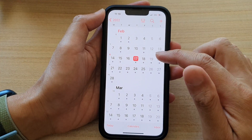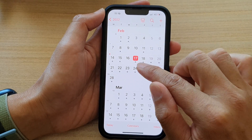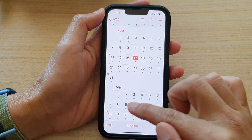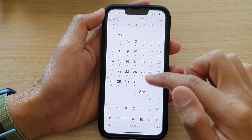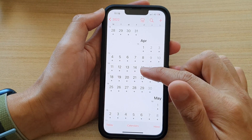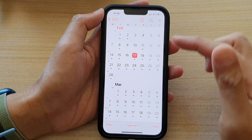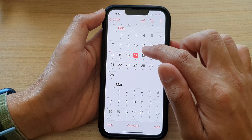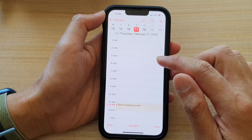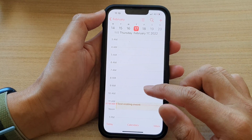Now in here you can see in my calendar I have a repeating event that occurs every day. This event is repeated every day, so if you want to delete the recurrent event, open up the calendar day.